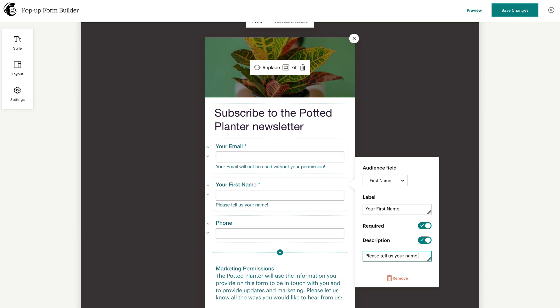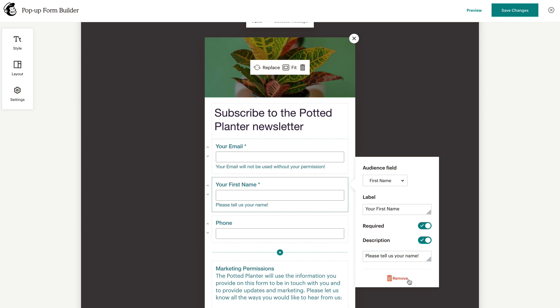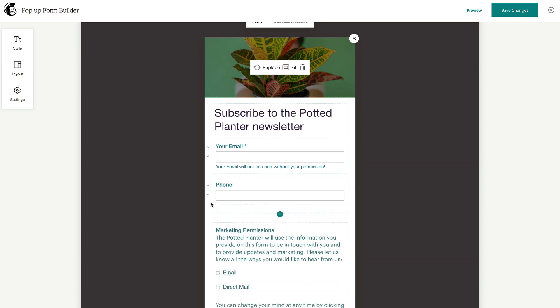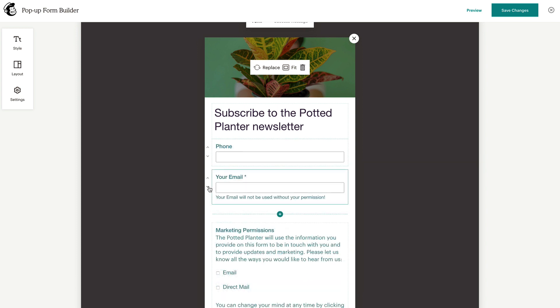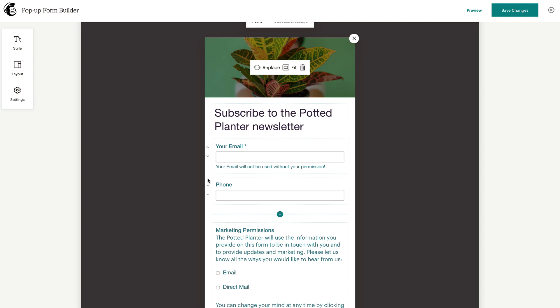If you decide that you no longer need the additional field, click Remove at the bottom of the editing menu. To reorder a form field, click the arrow icons to move it up or down.